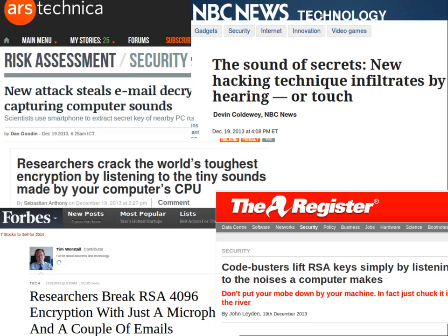You may have seen tech news mentioning that a new attack steals email decryption using sound. There were many news articles last week and over the weekend saying RSA may be broken. Let's see how broken it is.